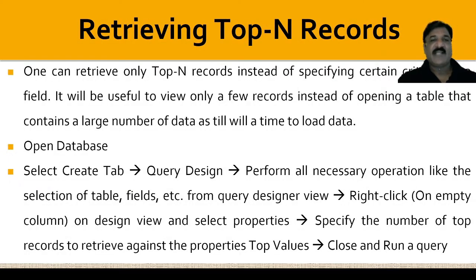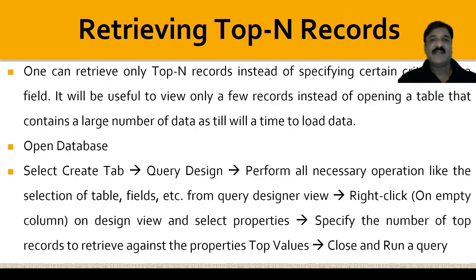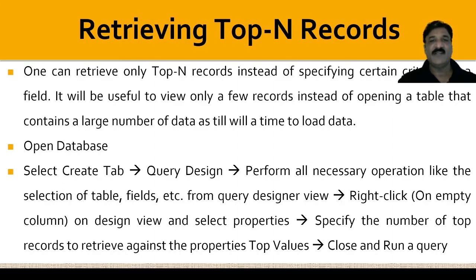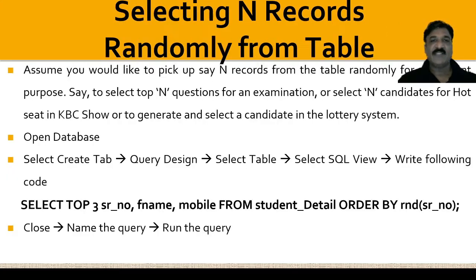Retrieving top N records: one can retrieve only top N records instead of specifying certain criteria on a field. We have specified the criteria on a field, but it might be possible that if you want to retrieve a top N record, in that case, we are not going to specify any criteria against a certain field. Steps have been given over here, just for your reference.